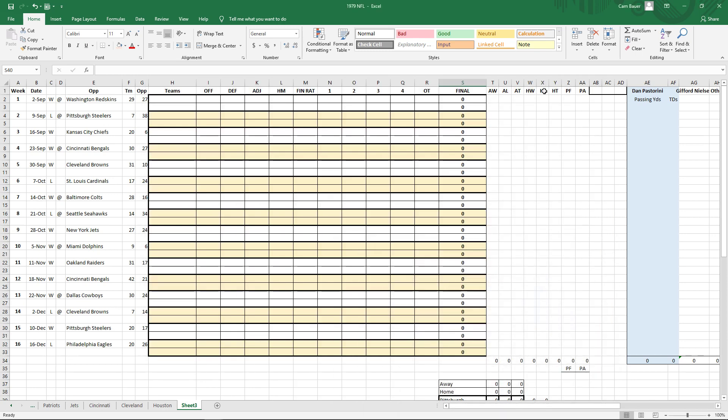Hello, sports fans. King Inkiboo coming to you live from the underground bunker, preparing for a big video. I've been preparing non-stop, working in Excel, getting everything ready, lots of work.